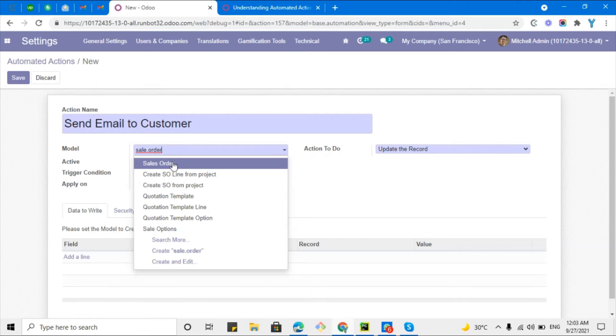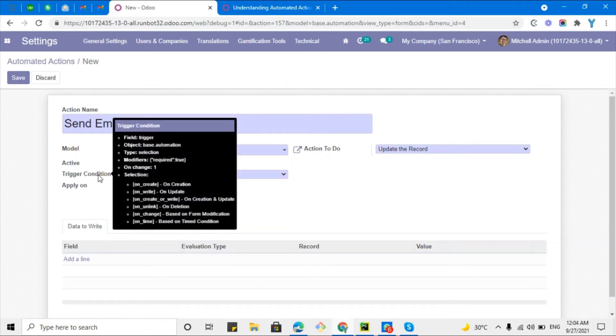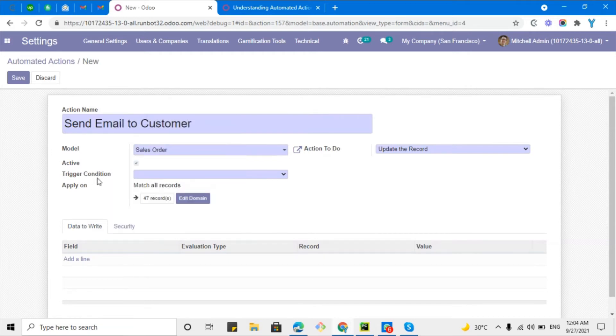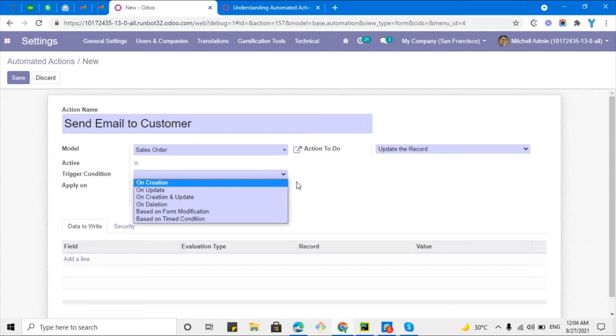This one is the sale order model. Then we will have to add certain conditions, what operation we need to add, at what operation we want to perform this action. I will explain this action to do later.